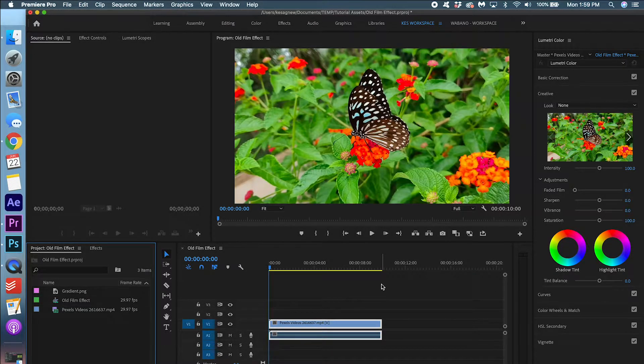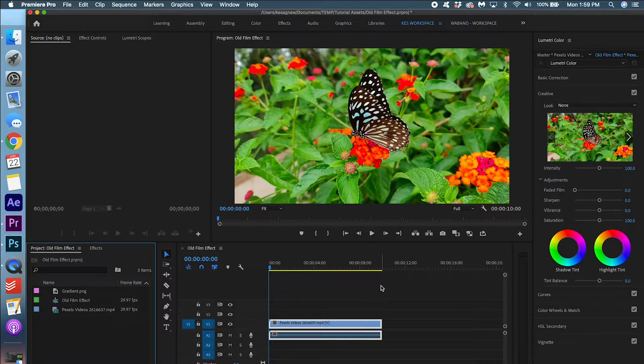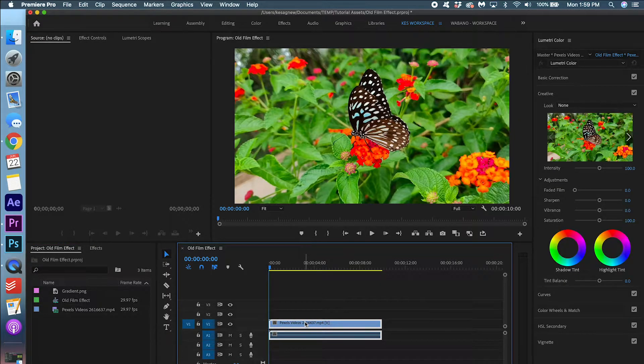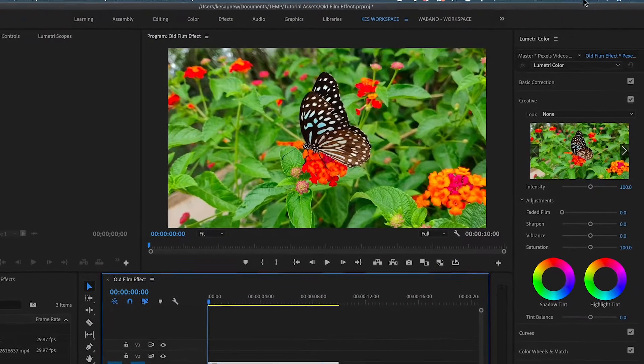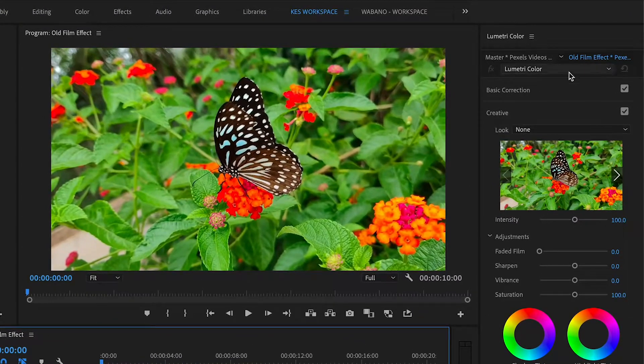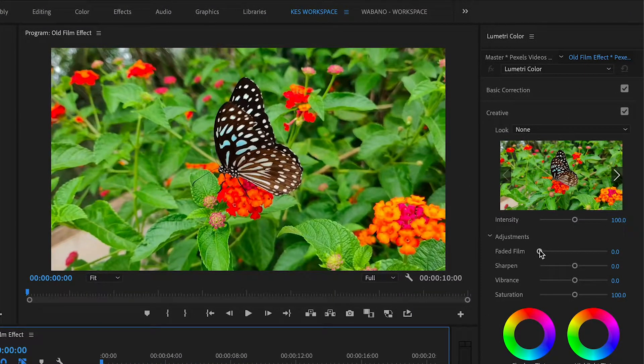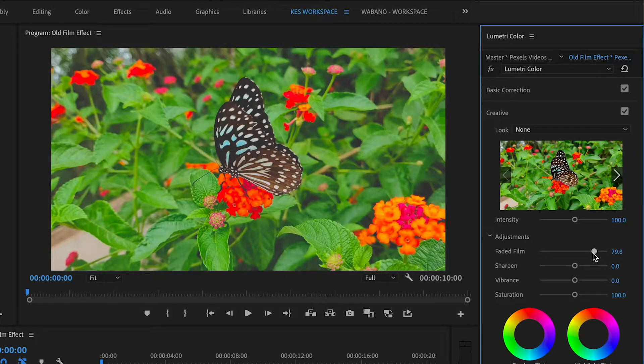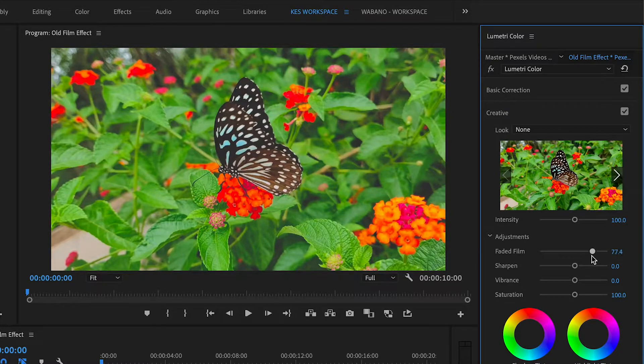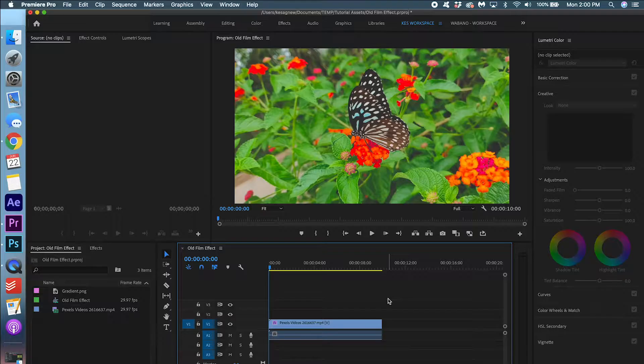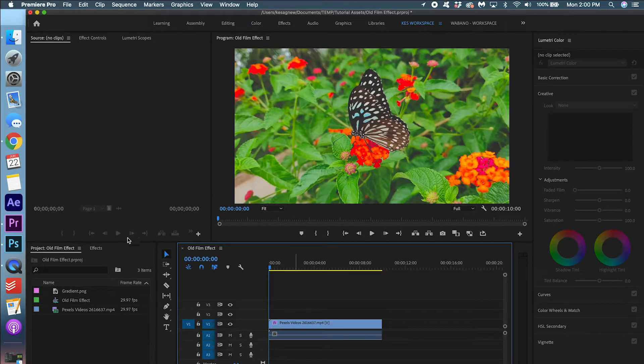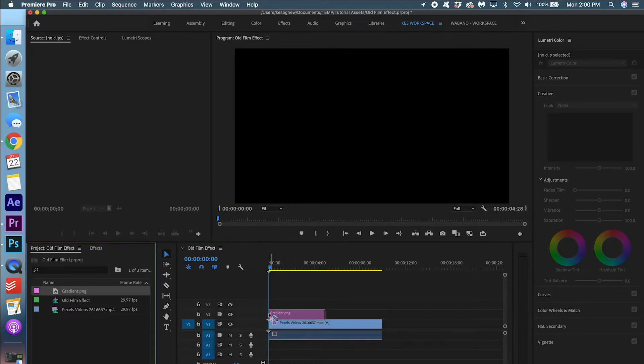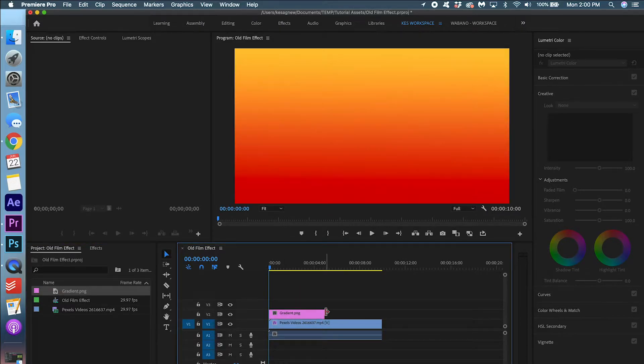So the first thing I want you to do is select the file itself. Go into your Lumetri color panel. And I want you to adjust the faded film. Adjust this however you want. You can always go back later and change it. So I'm going to make it like this. Now I'm going to add the gradient on top. You just drag that on there.